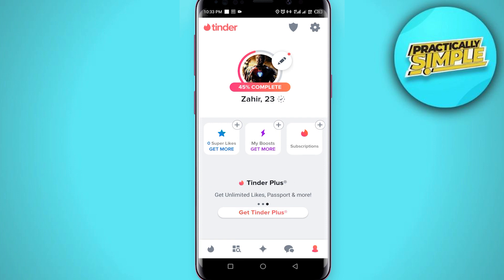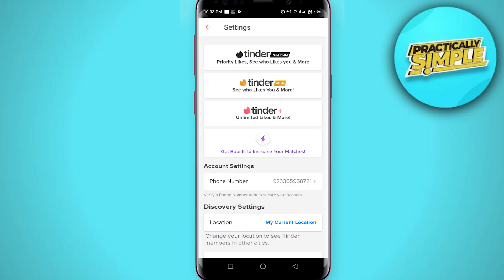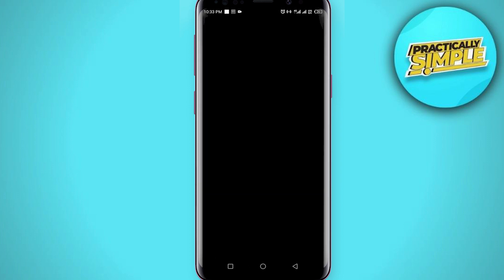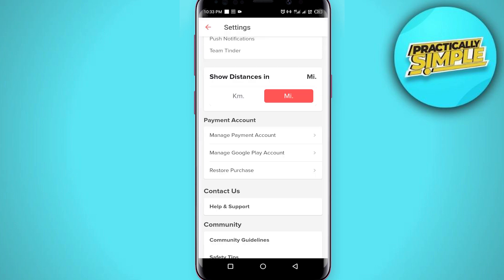But if you want to do it through the application, go to settings and scroll down until you find the 'Manage Payment Account' option. Select 'Manage Payment Account.' Now, in my case I did not purchase a Tinder subscription so it does not show, but if you did, you would see a 'Cancel Subscription' button which you need to press and confirm.